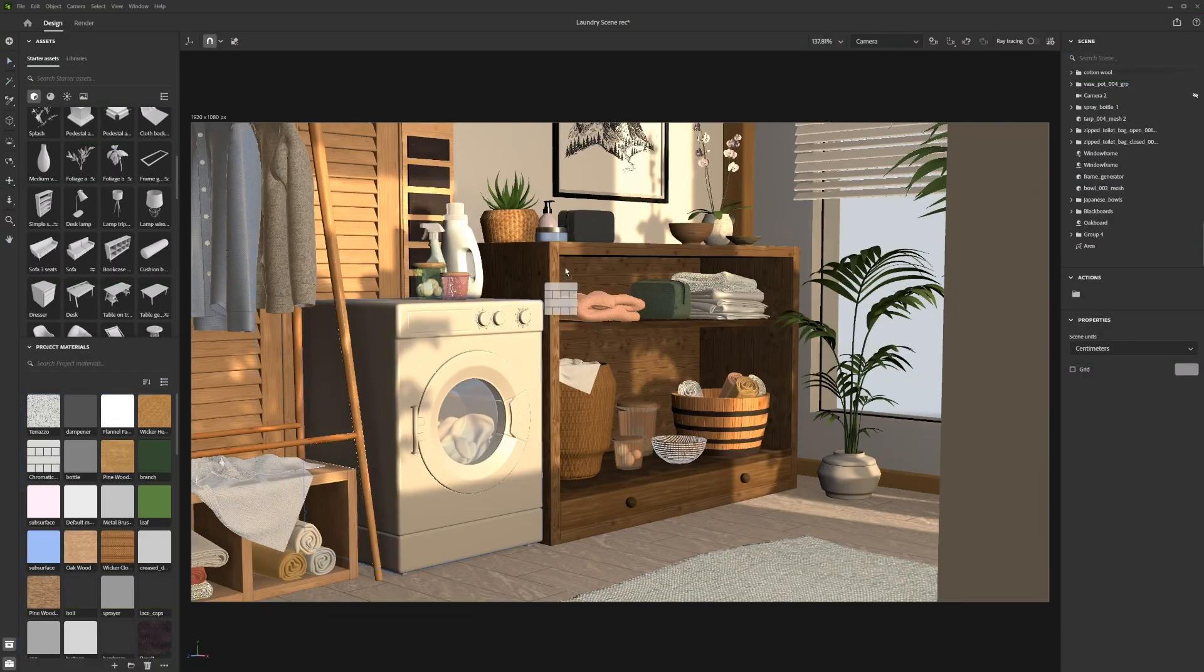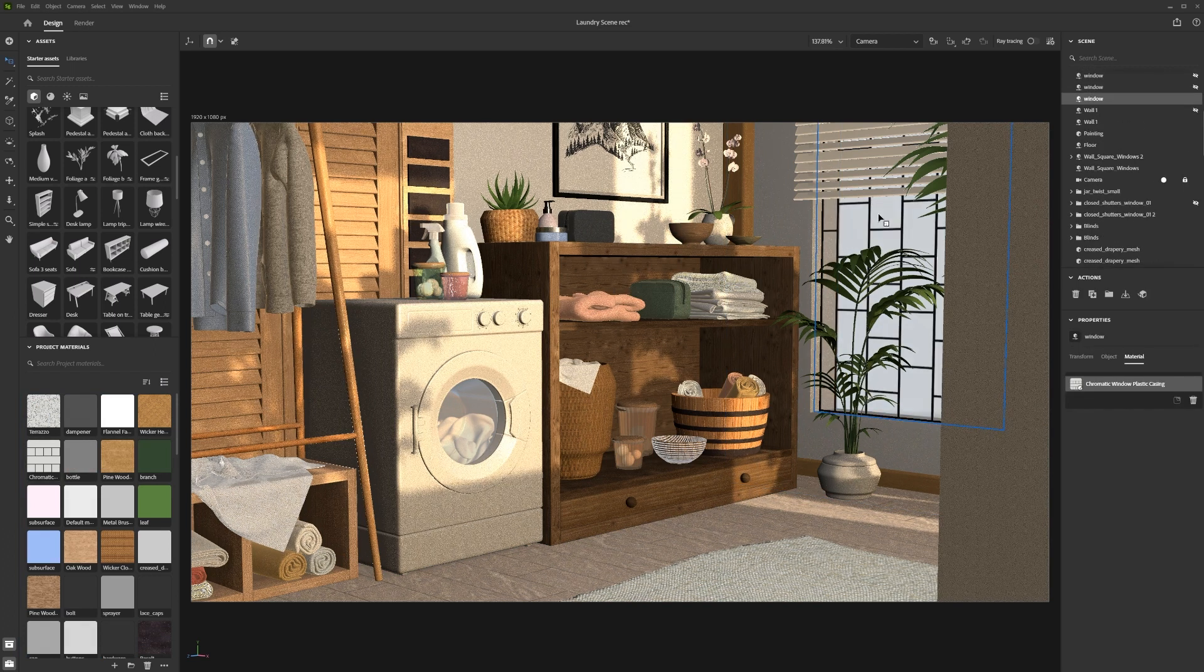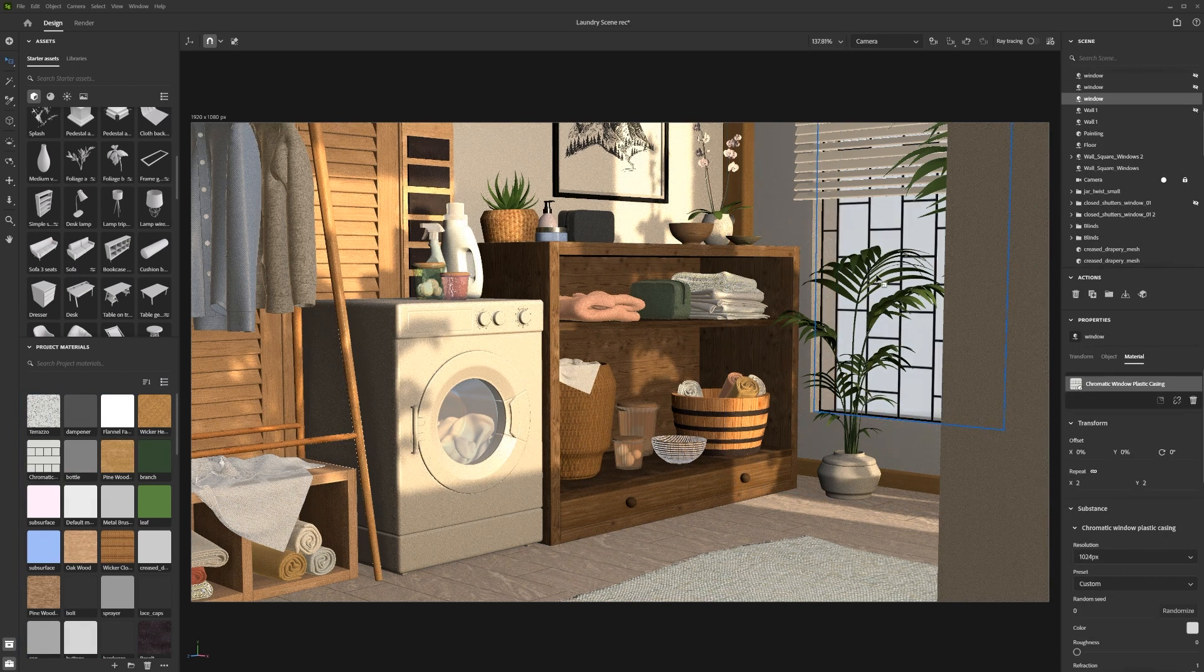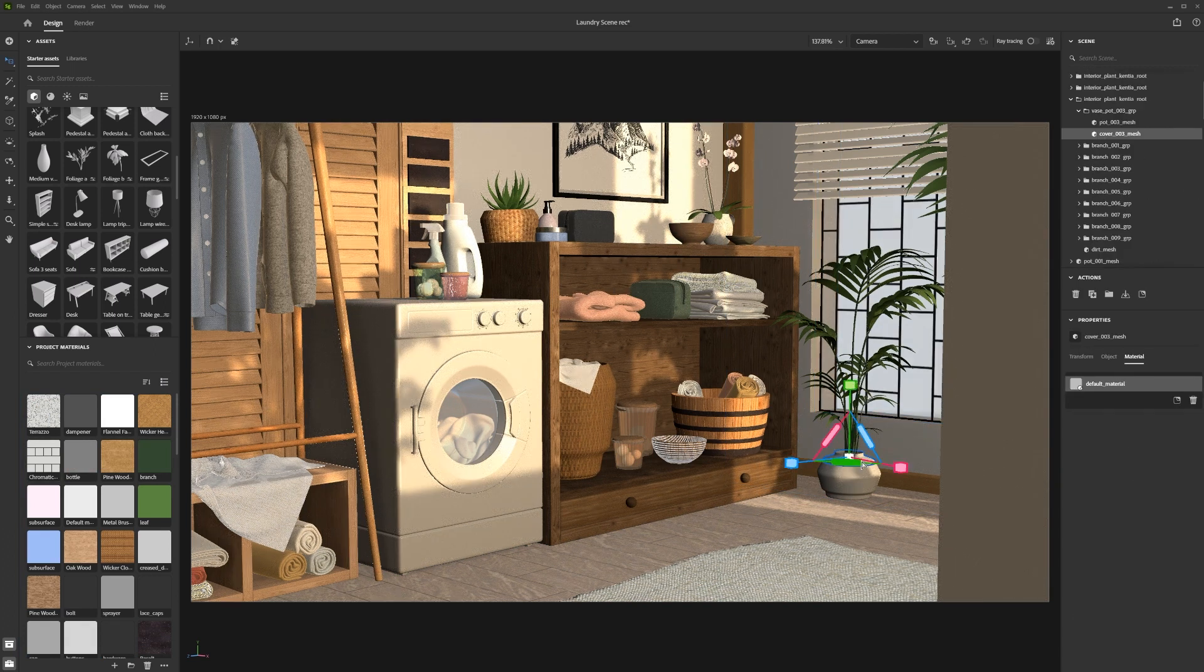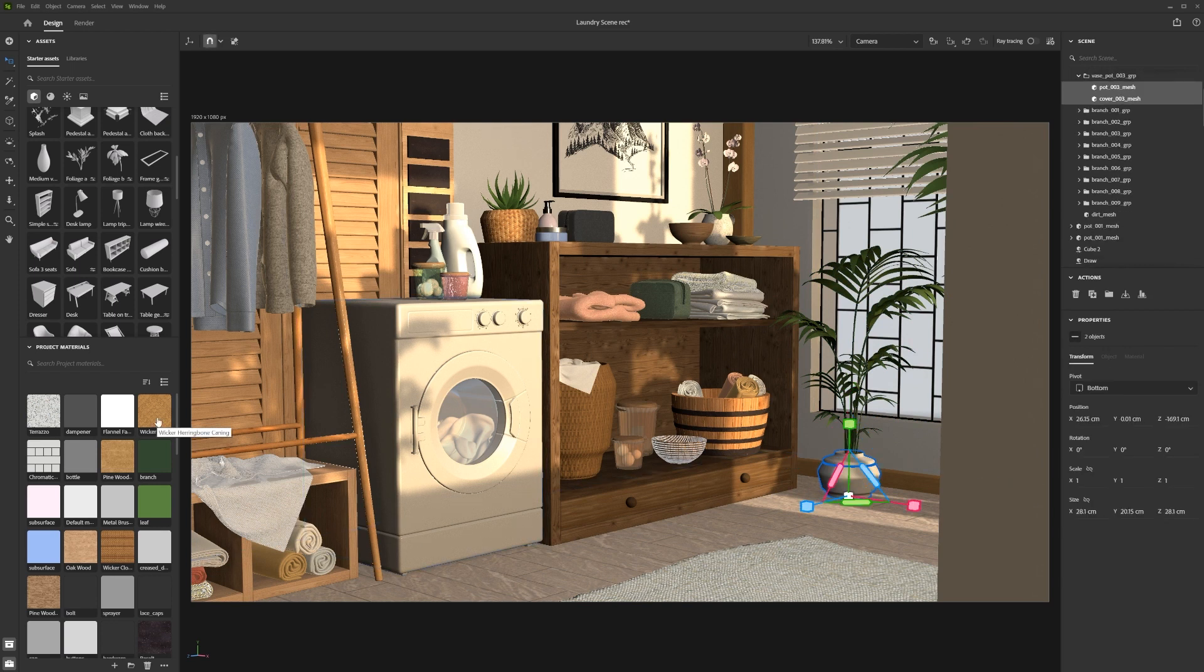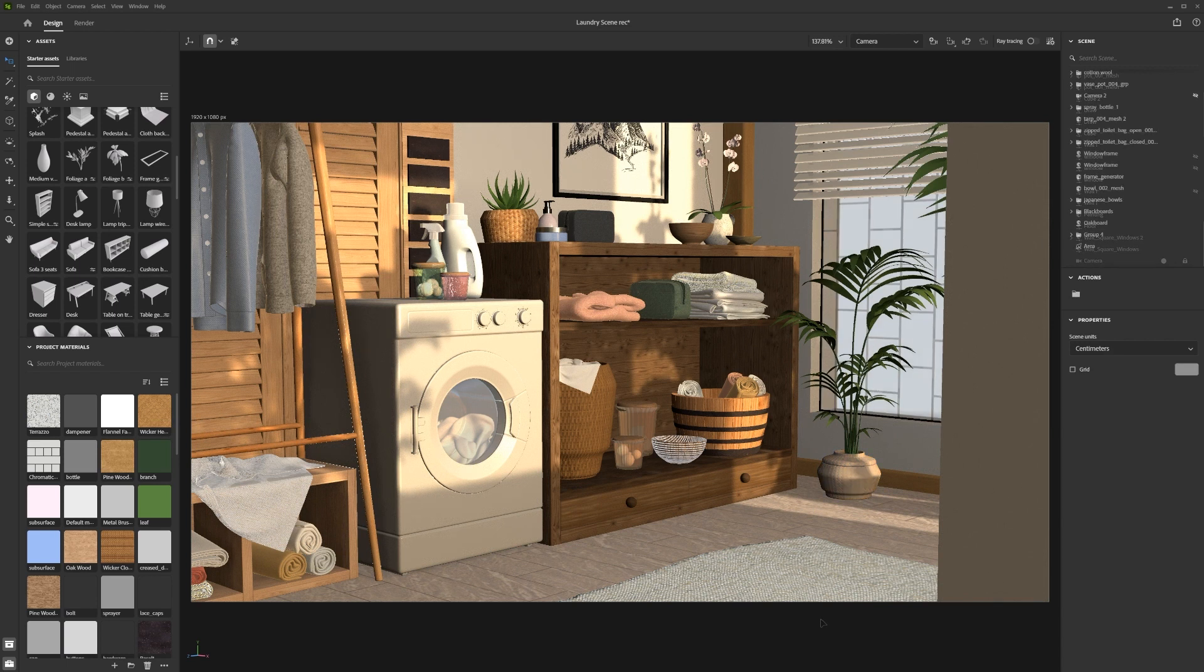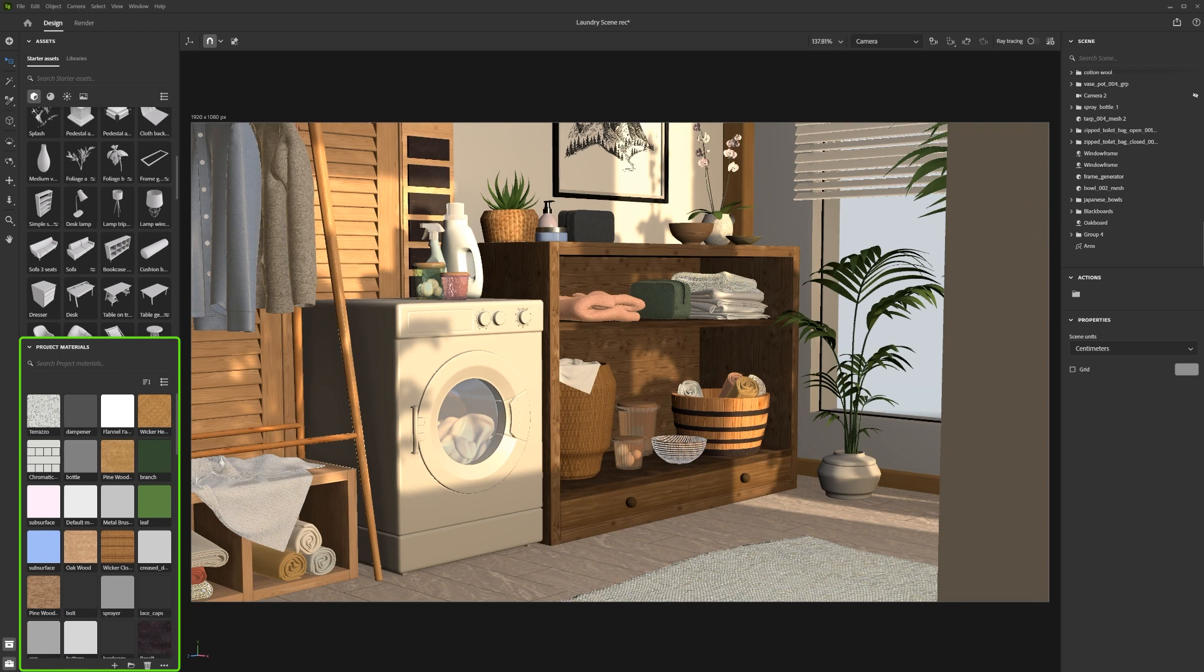In this video, we will look at Substance 3D Stager's new material panel. This is an exciting feature that will help keep your 3D scene's materials organized. The material panel, by default, is located in the bottom left corner of your screen.